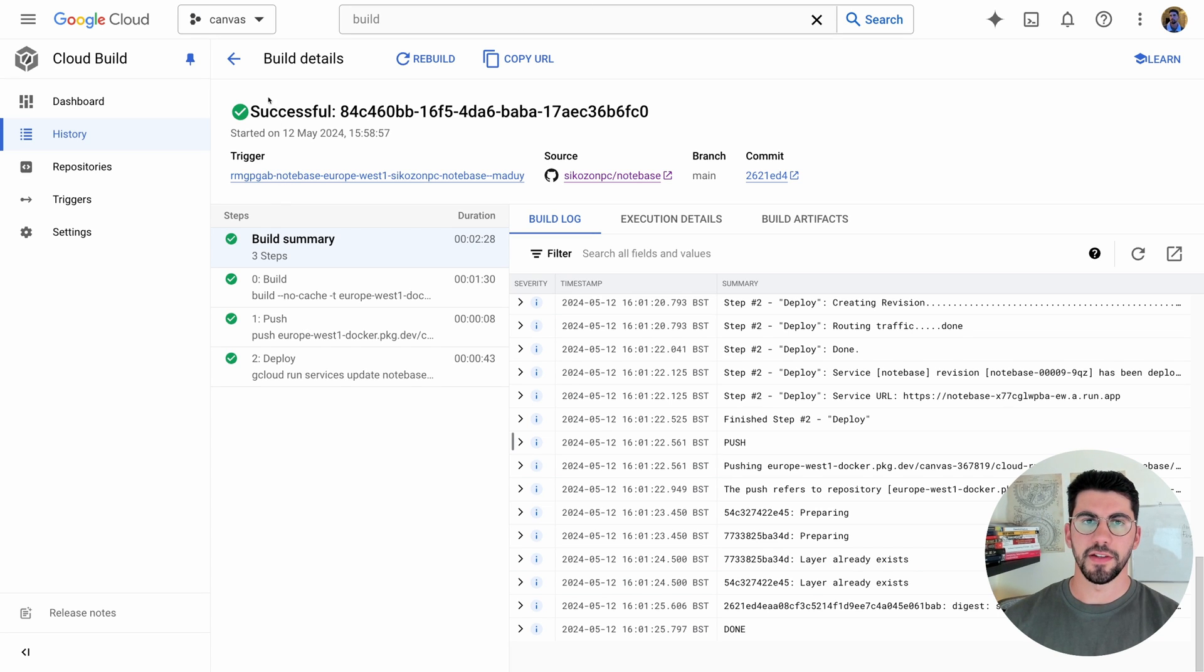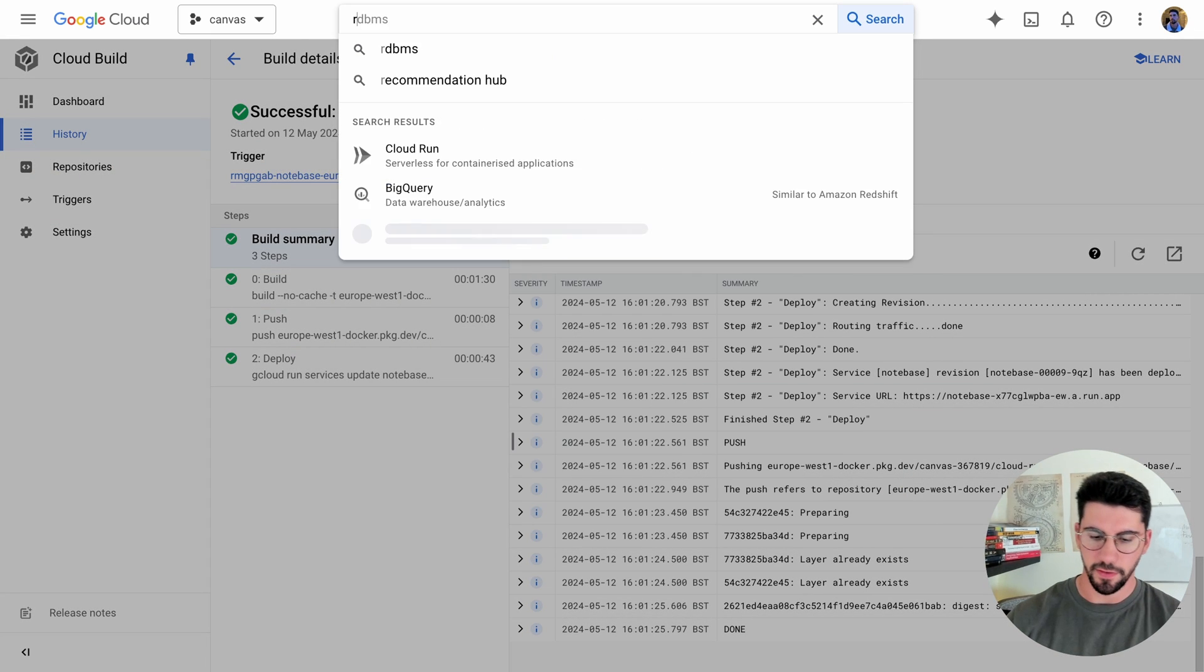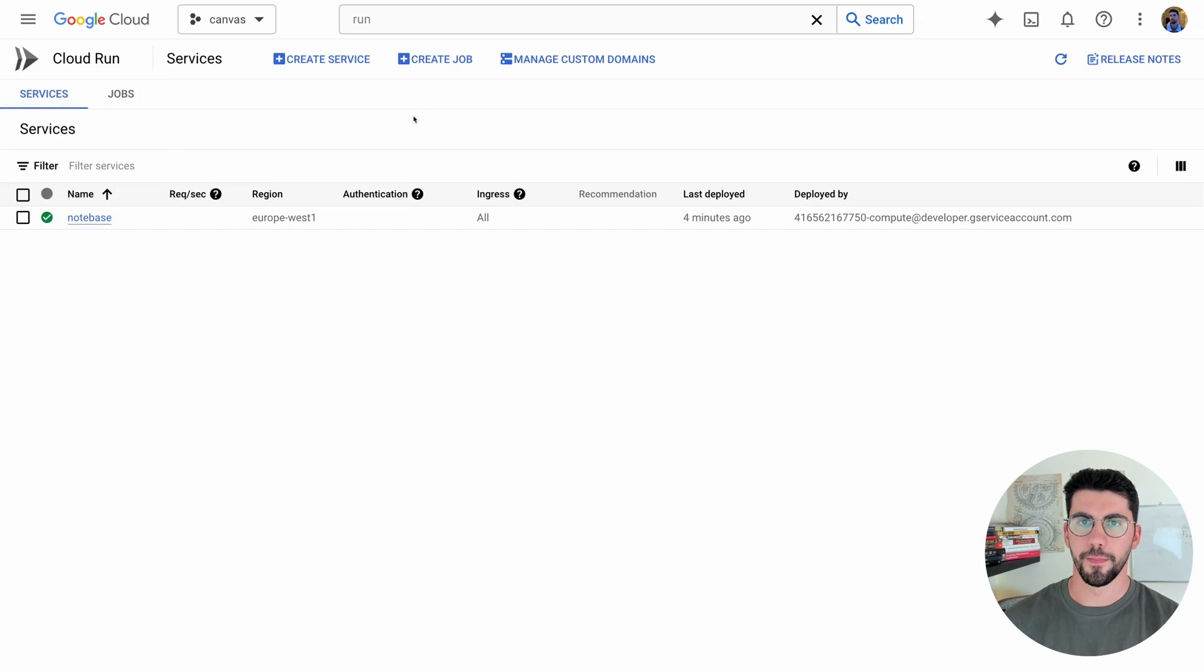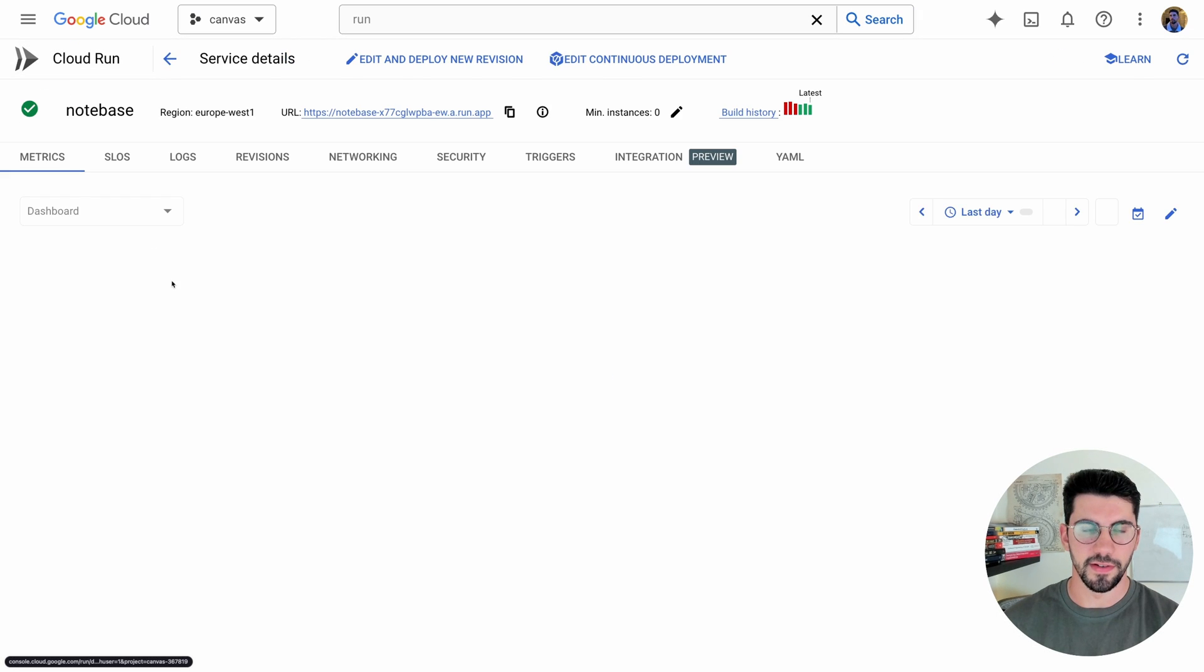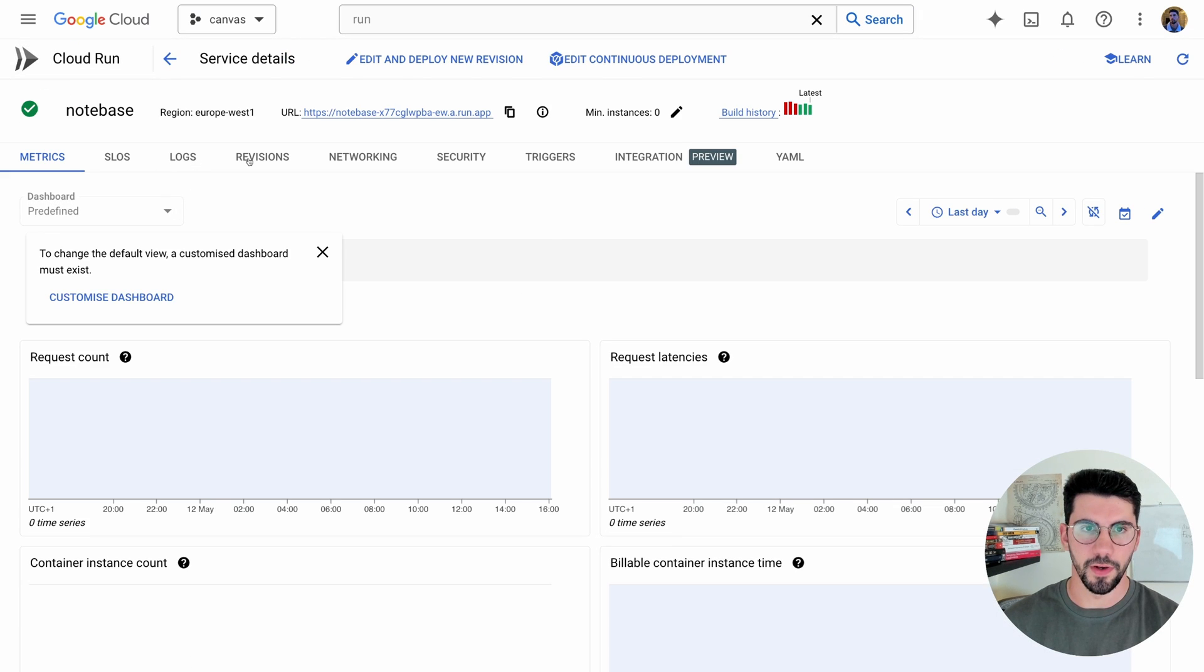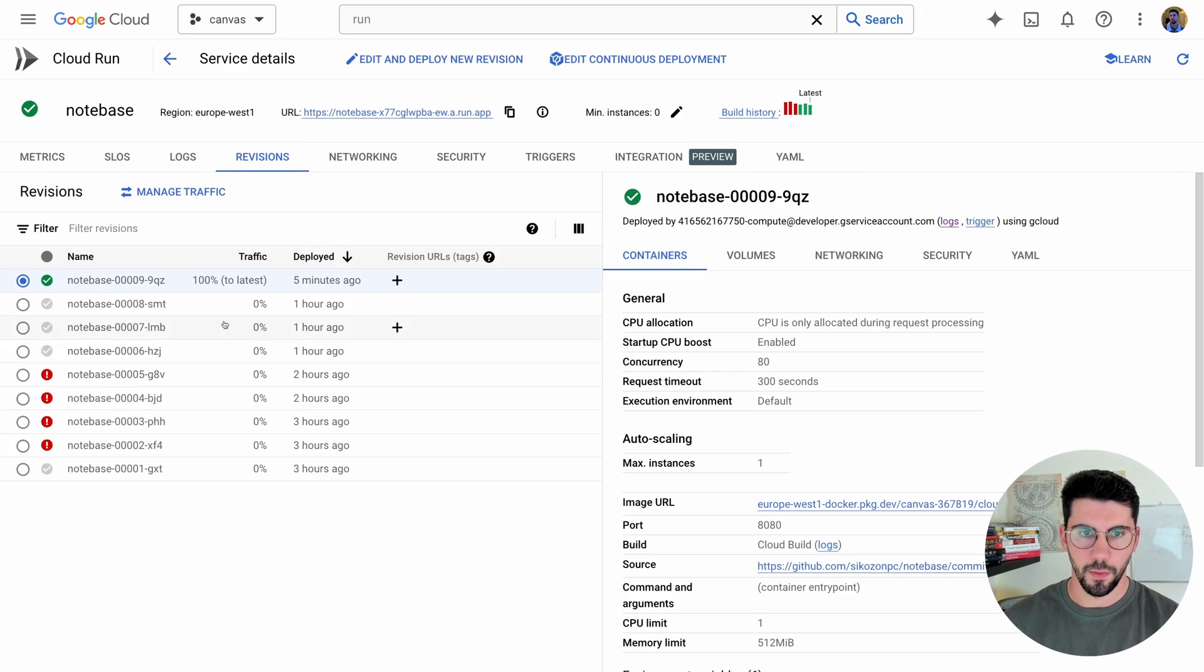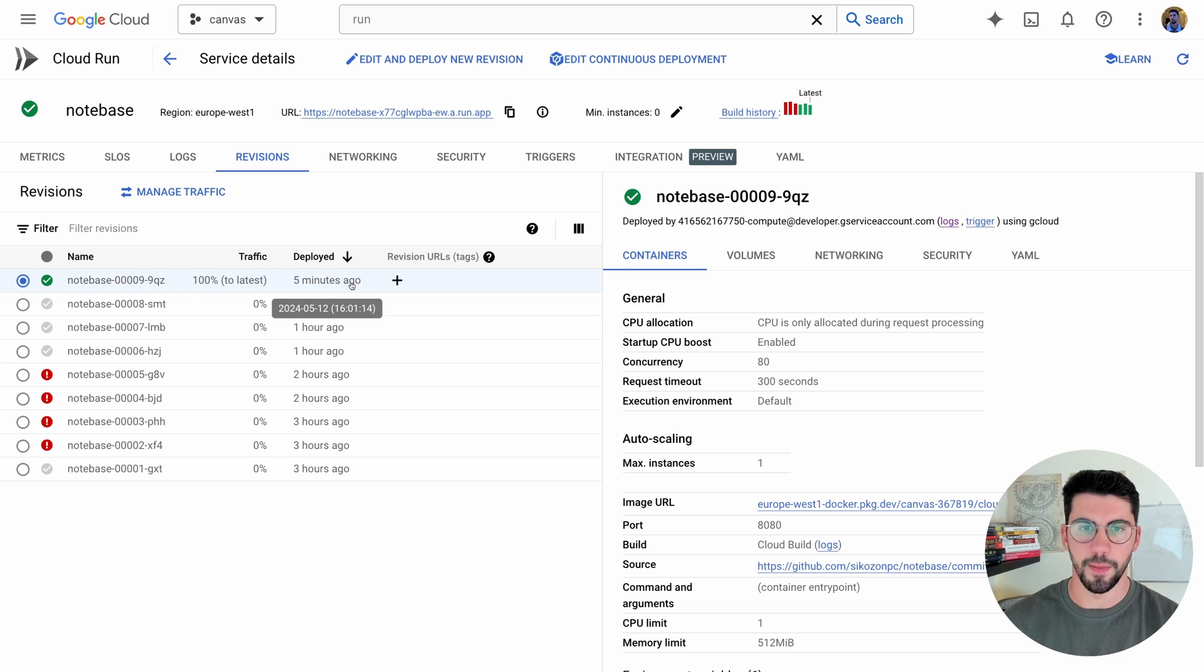And as you can see the build is successful. And finally if we go to Cloud Run we can see that the image is up. And if you go here to the revisions we can also see that the new version was just updated five minutes ago.